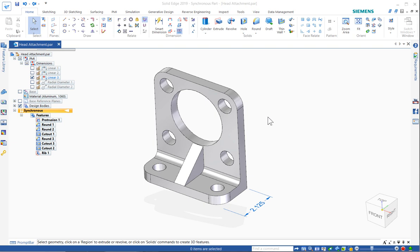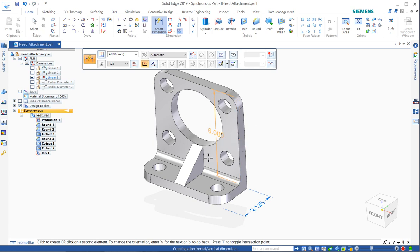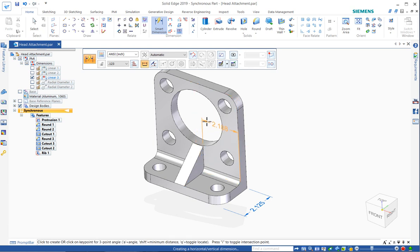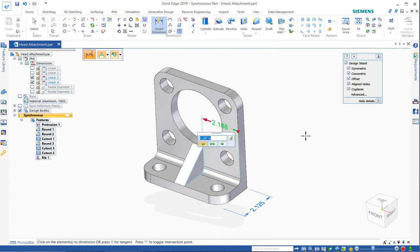Also, when placing dimensions, you want to notice that the second element that you select is the element that moves by default. Kind of handy.